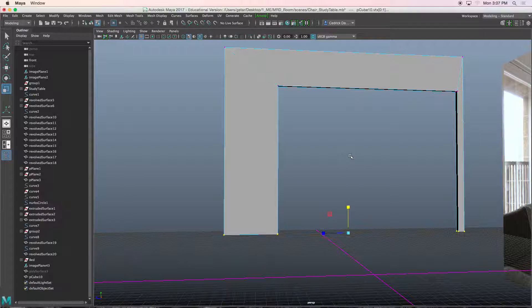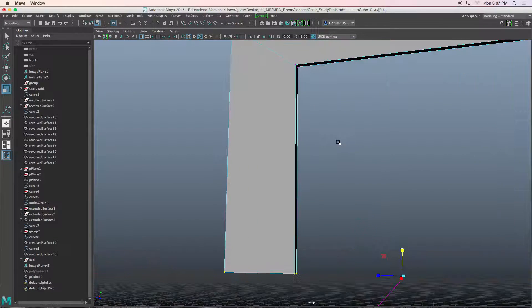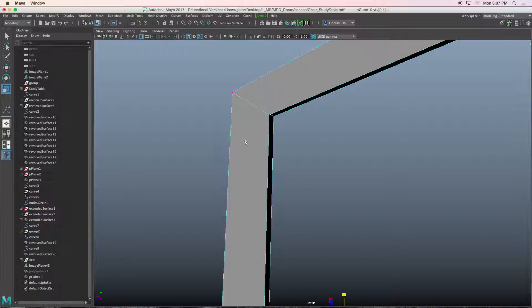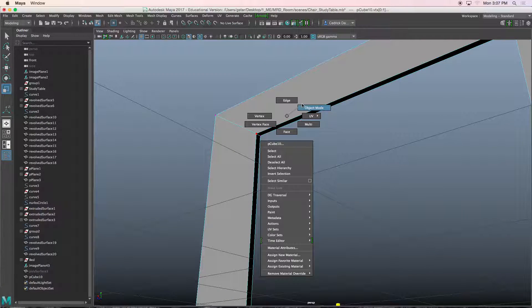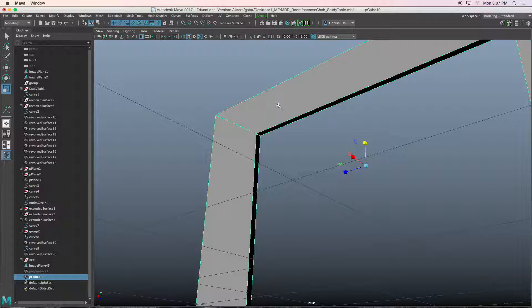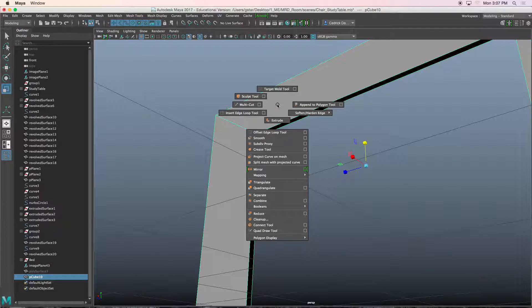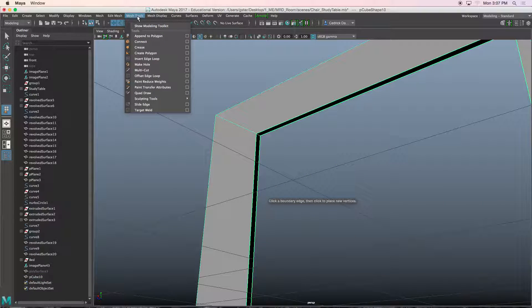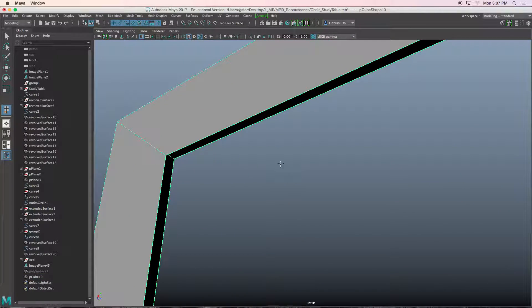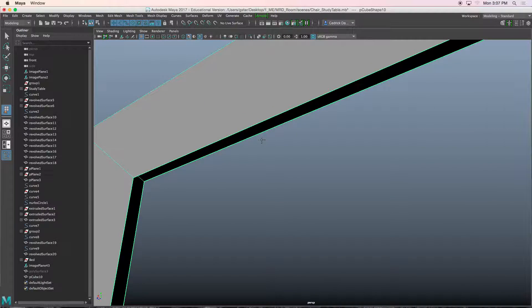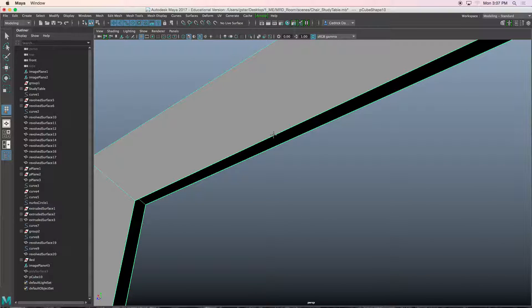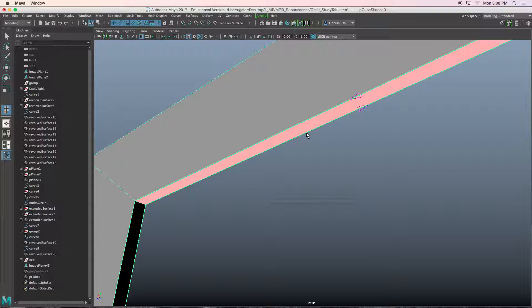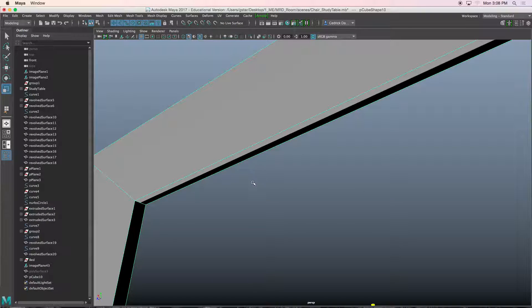Now we need to fill in the inside of this shape because it's hollow. So if I hold shift, right mouse click and hold, I go to the Append Polygon tool, which is also found under mesh tools. We have to click on parallel edges, so left mouse click here and then left mouse click there, and press return key.